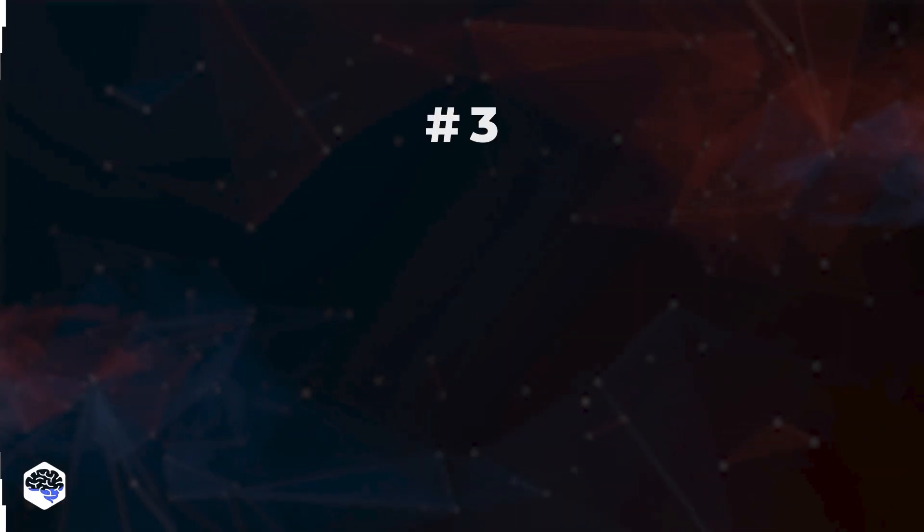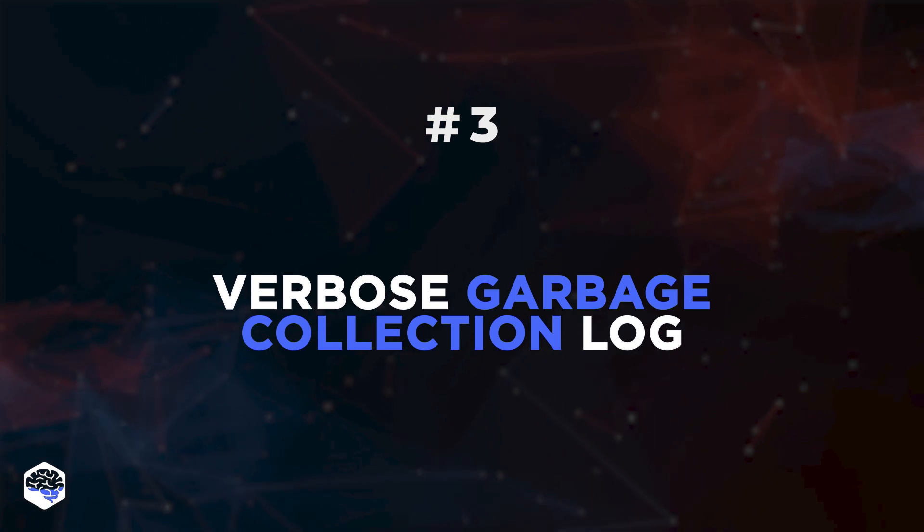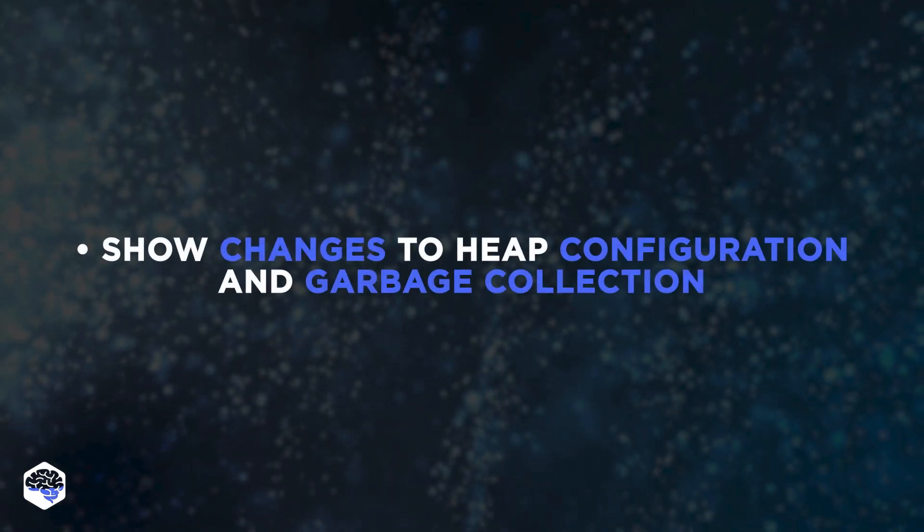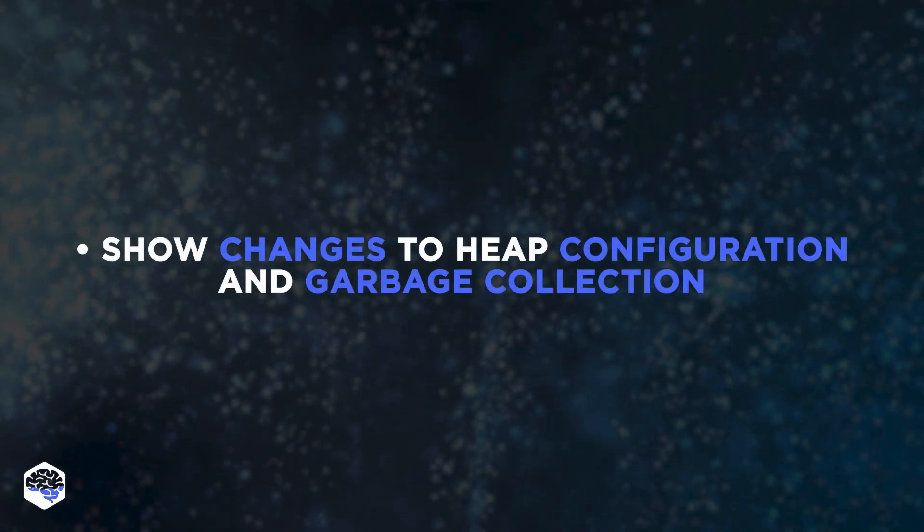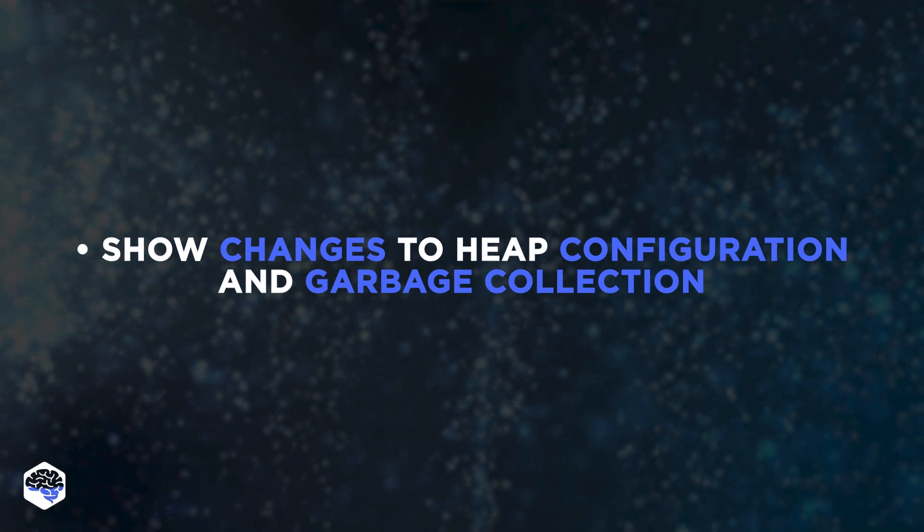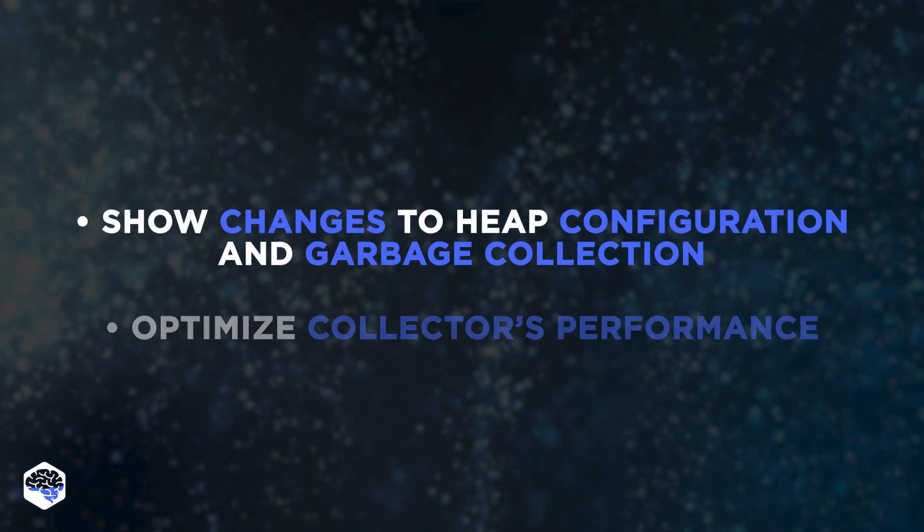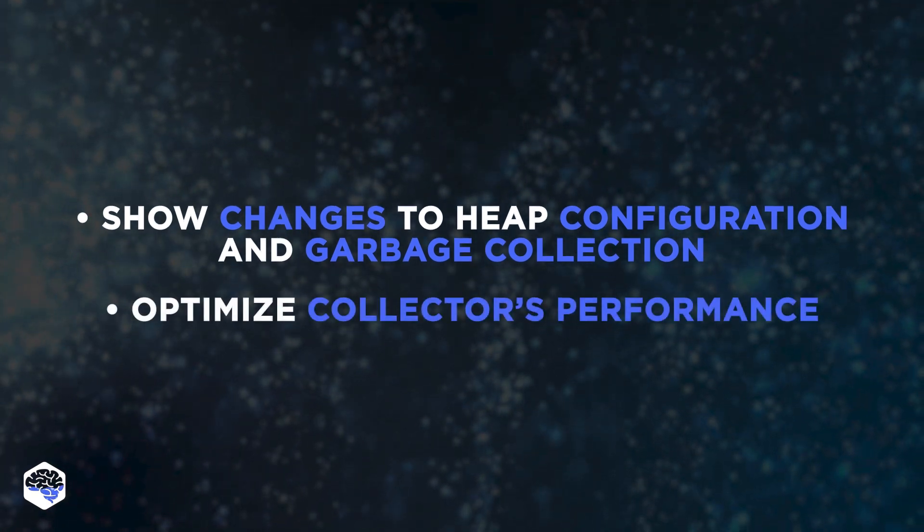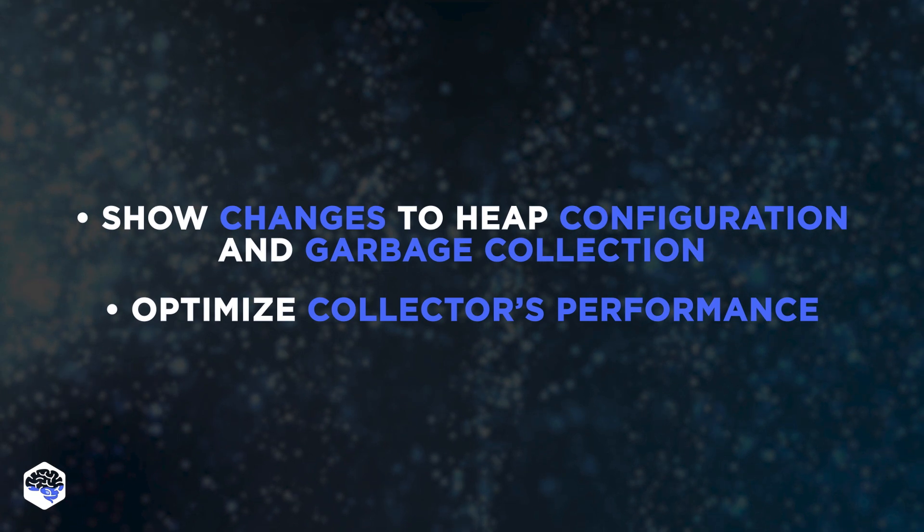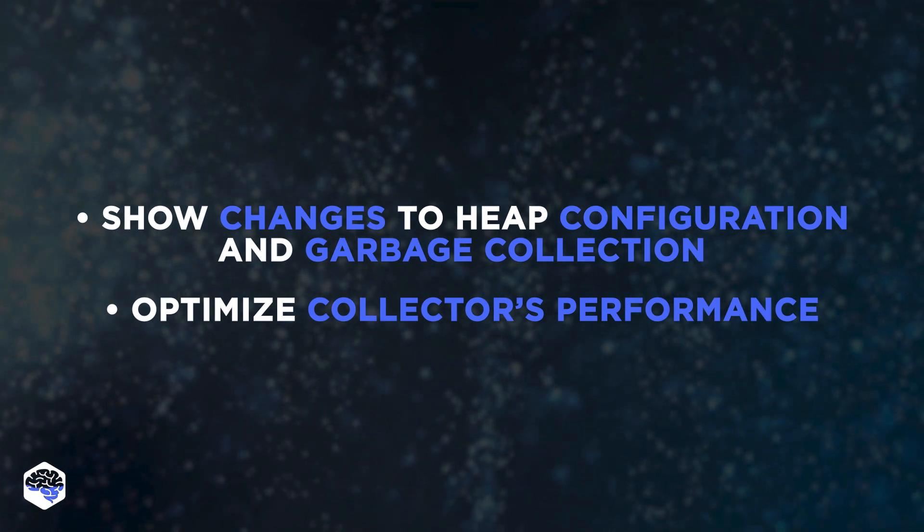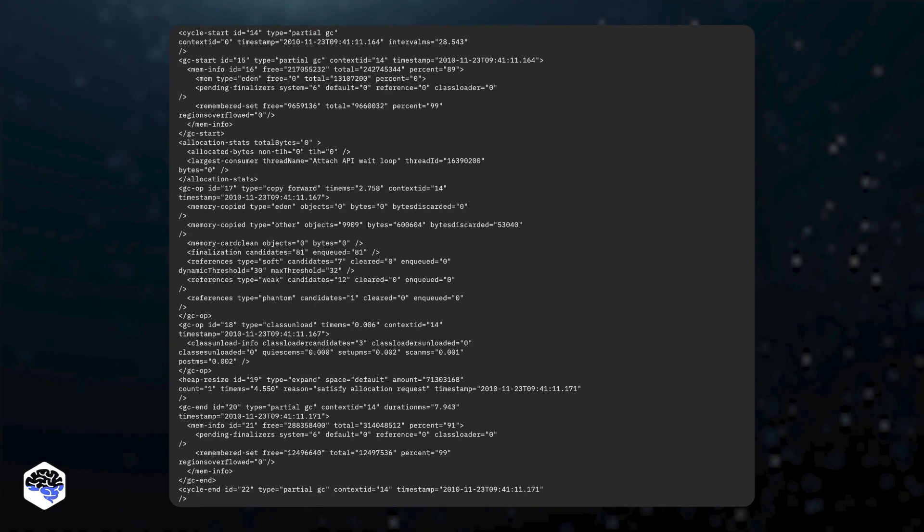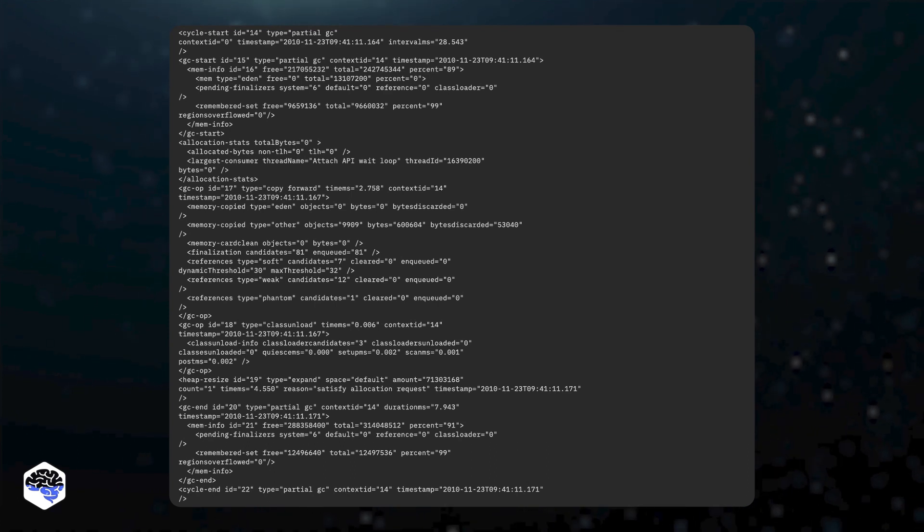The third method is activating the verbose garbage collection log. This tool can demonstrate changes to heap configuration in the repository and garbage collection. It optimizes the collector's performance by identifying suitable elements in the heap, its alternative methods, and JVM parameters.